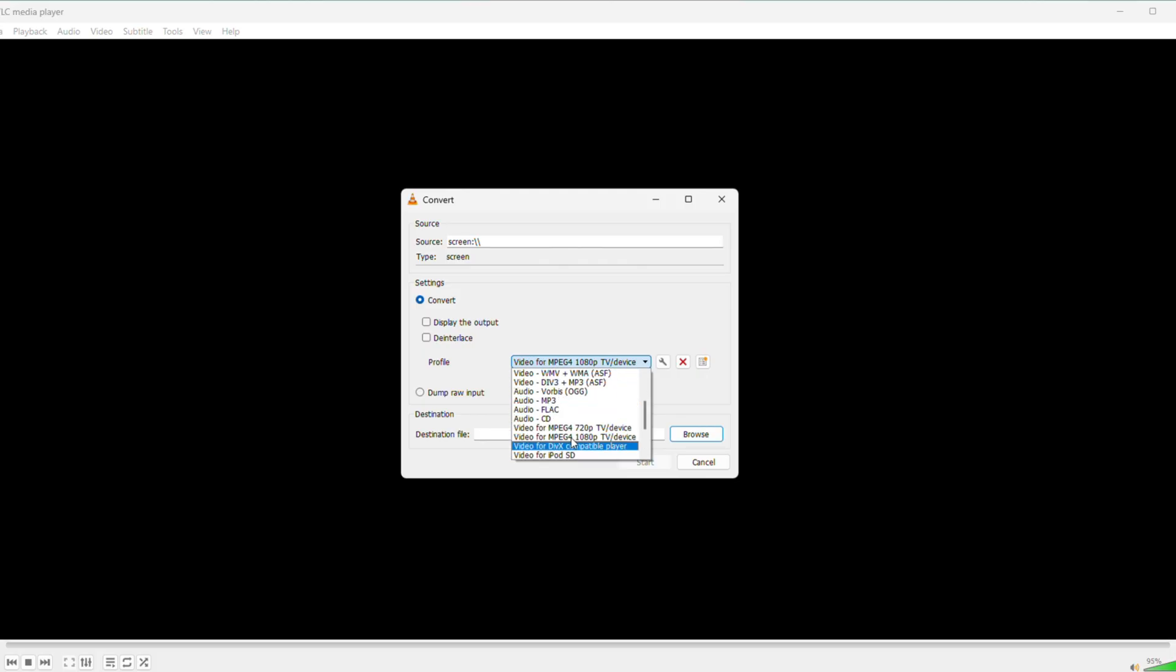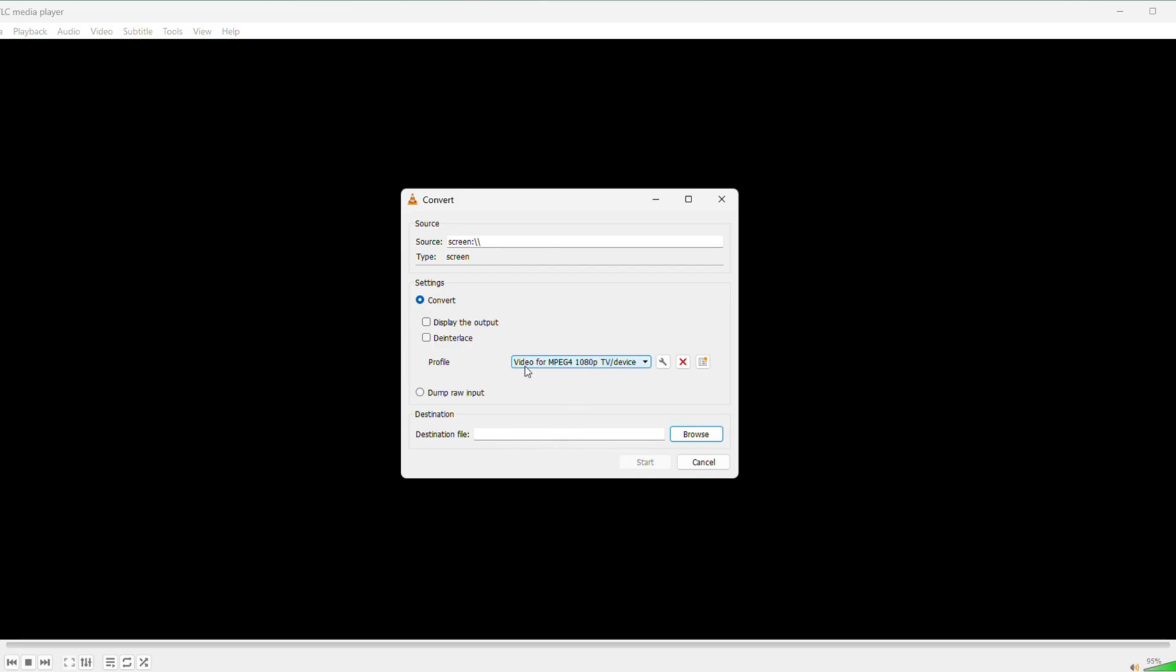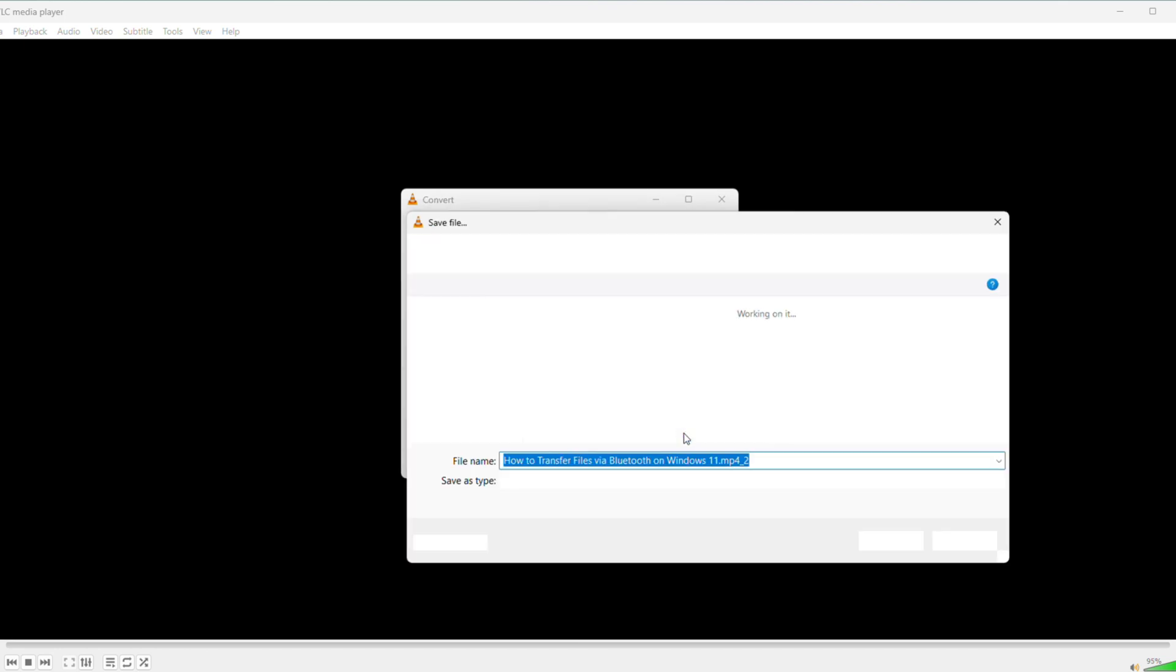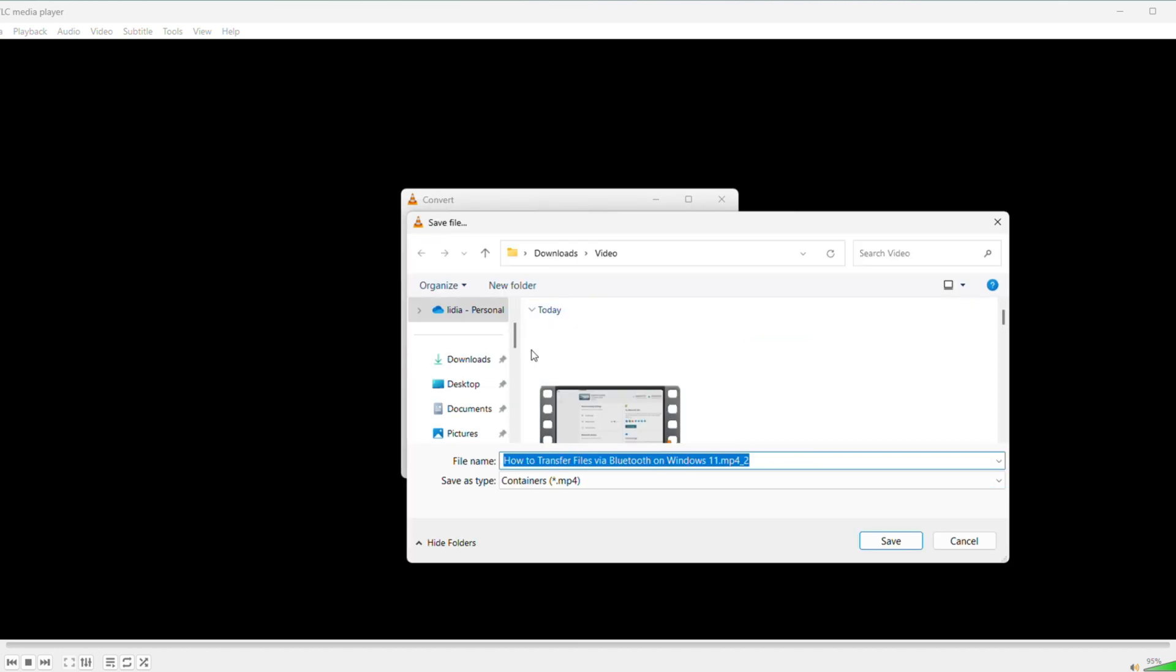For Profile, I have found MP4 works best. Select Video H.264 plus MP3 MP4, or something like Video for MPEG-4 1080p TV size device. It's solid for quality and compatibility. You can experiment with other profiles if you want, but this one is my go-to.